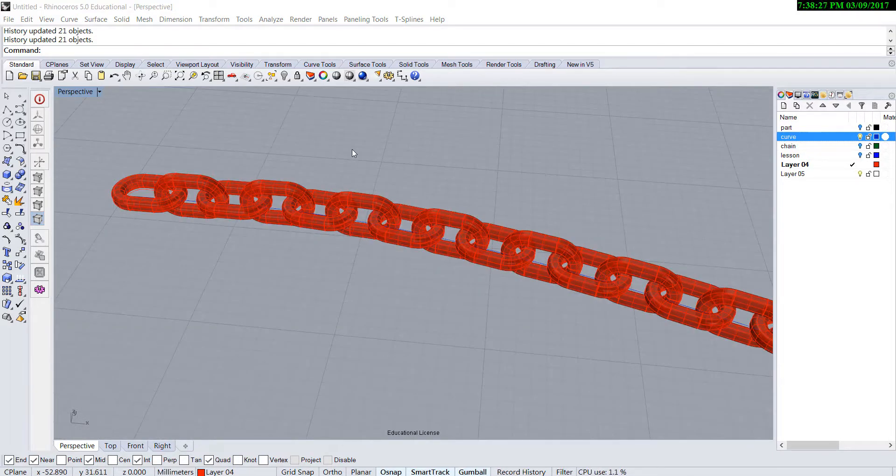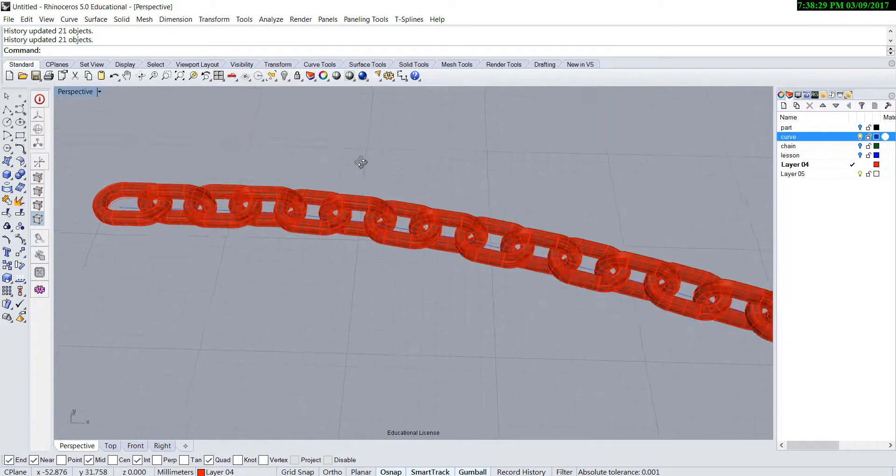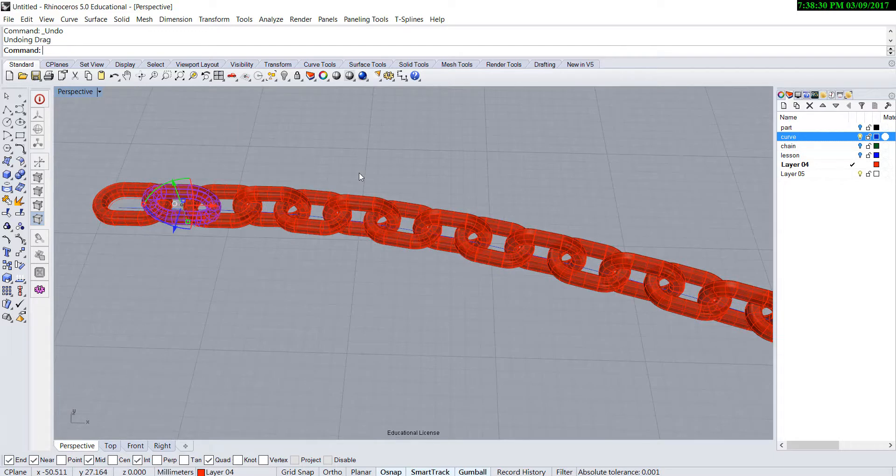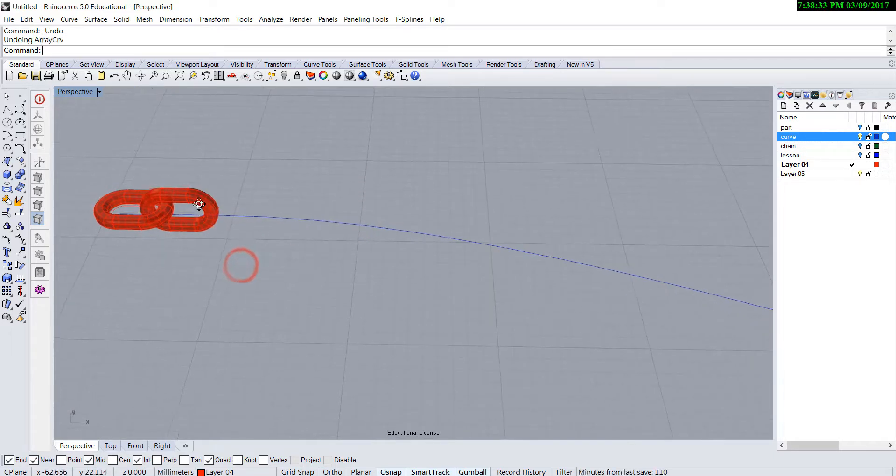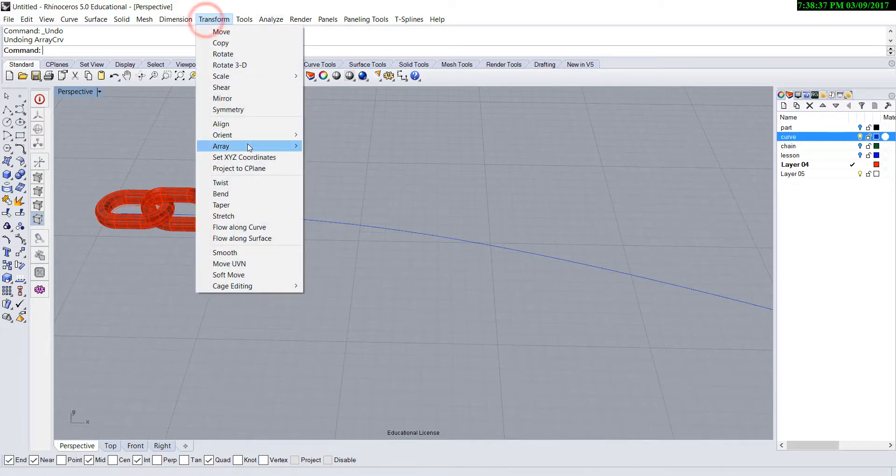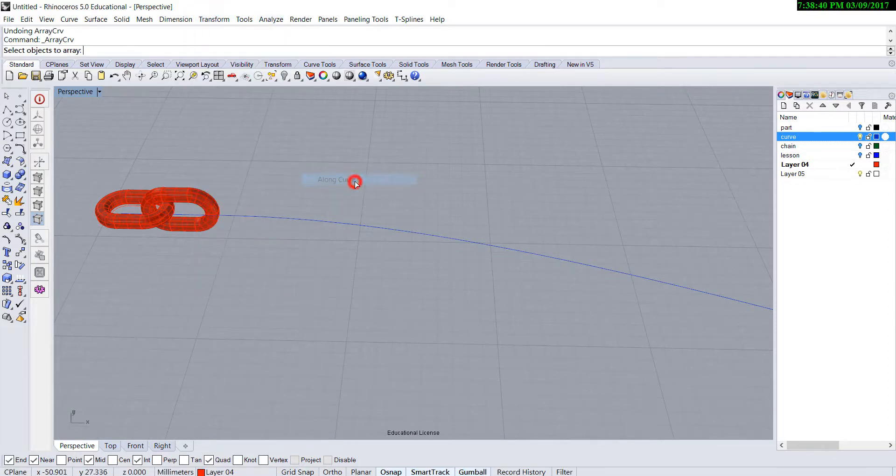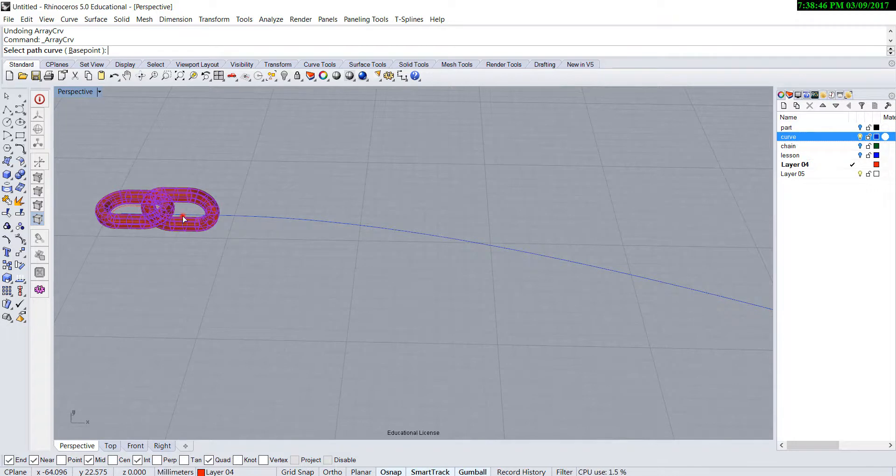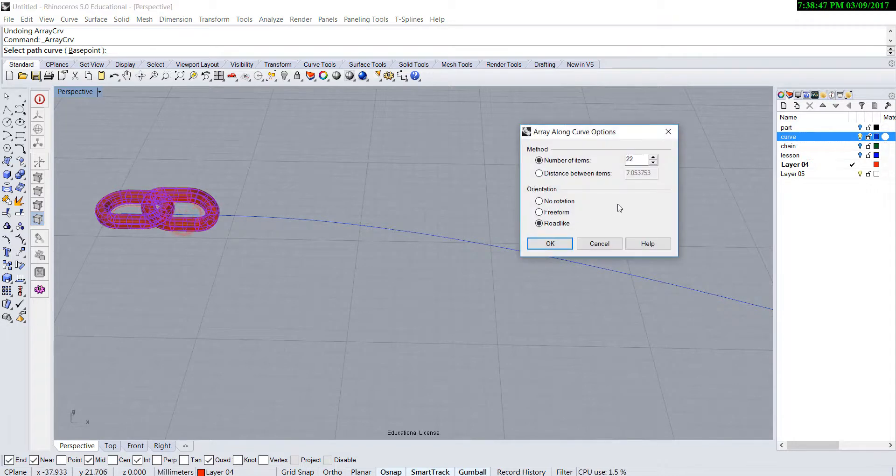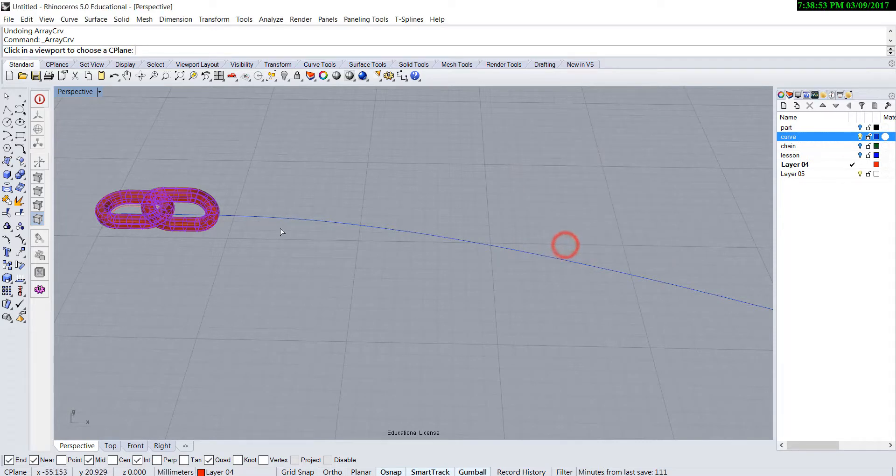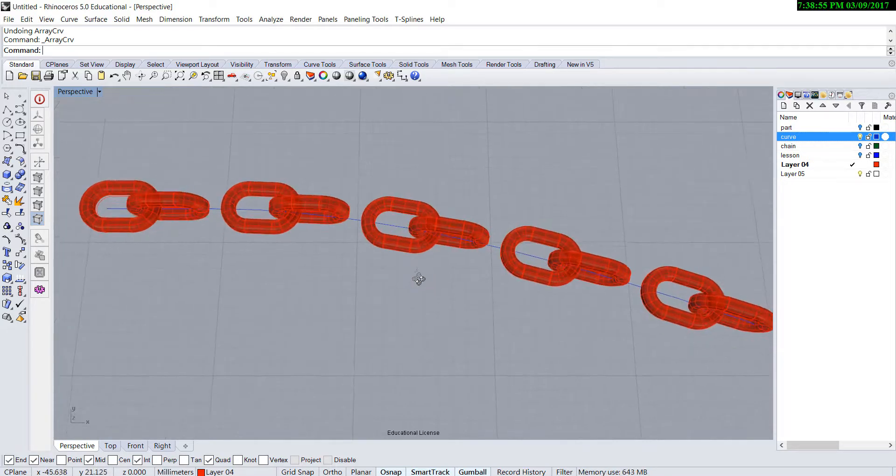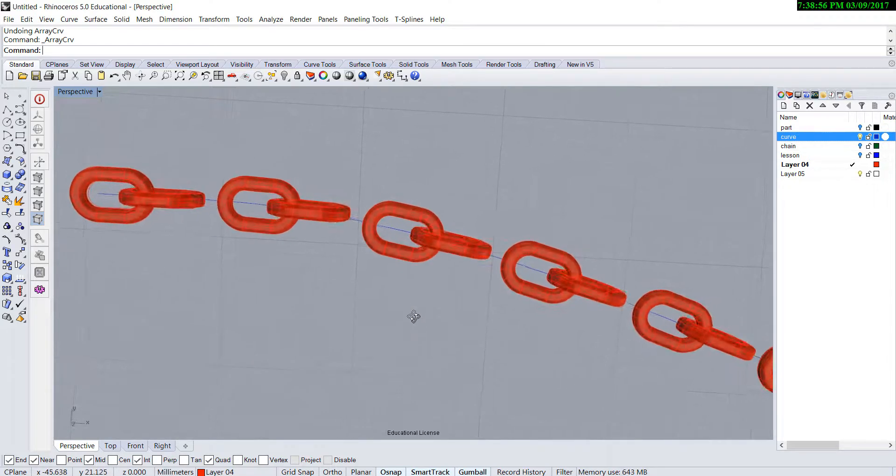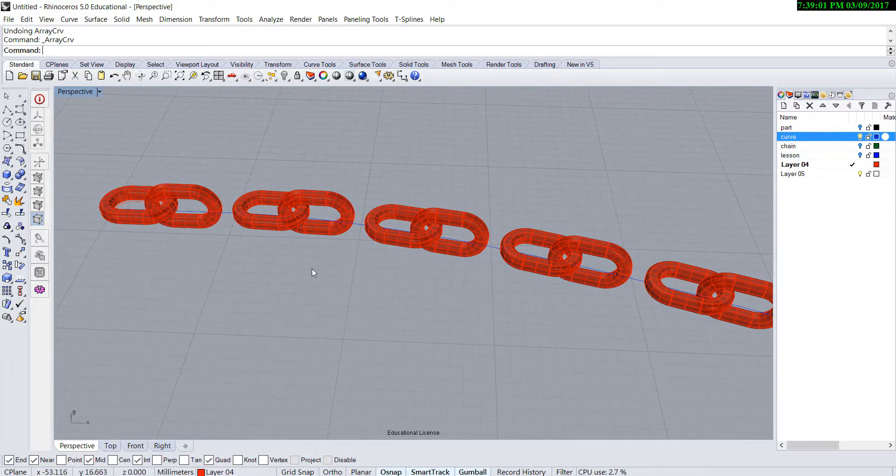If you happen not getting the result you want, for example, let's go back one more step. We're using again transform array along the curve. This is the object you want to array. This is the curve. Let's say at first try you try 15. Then you're going to see they are not touching. That gives you a good idea that you are not having enough.